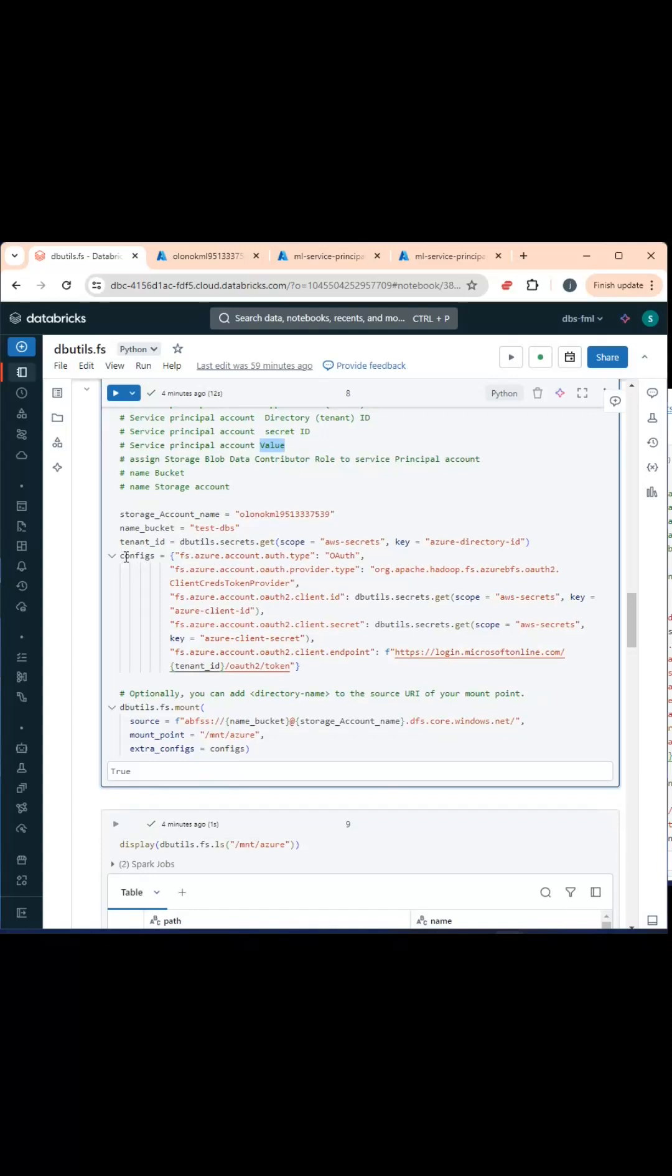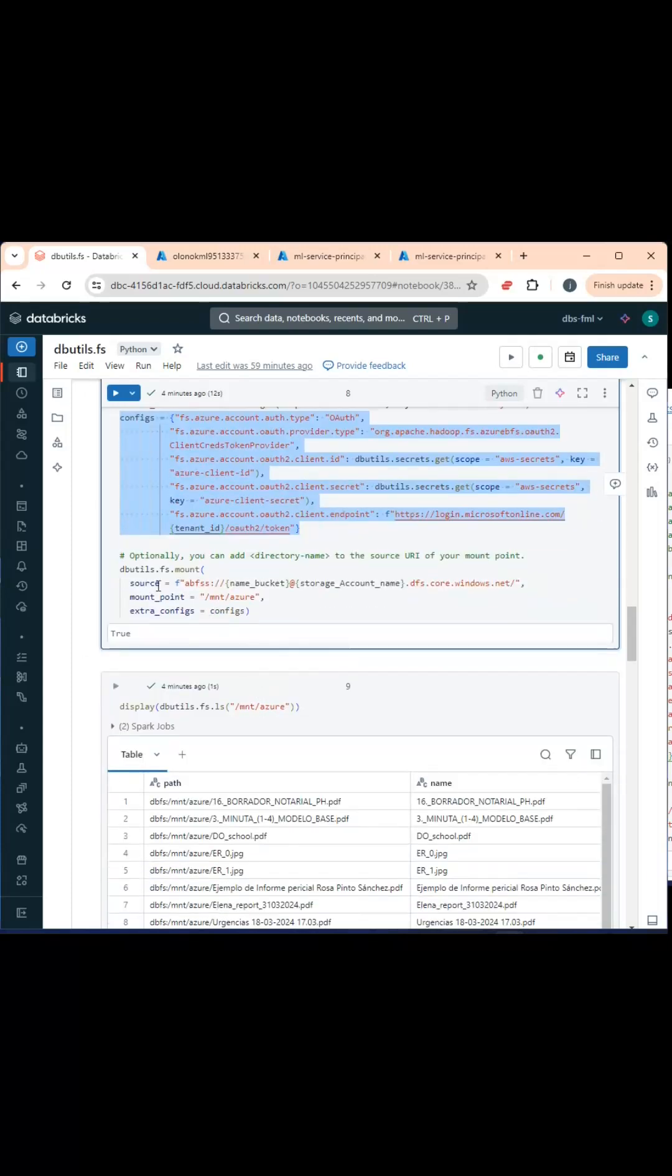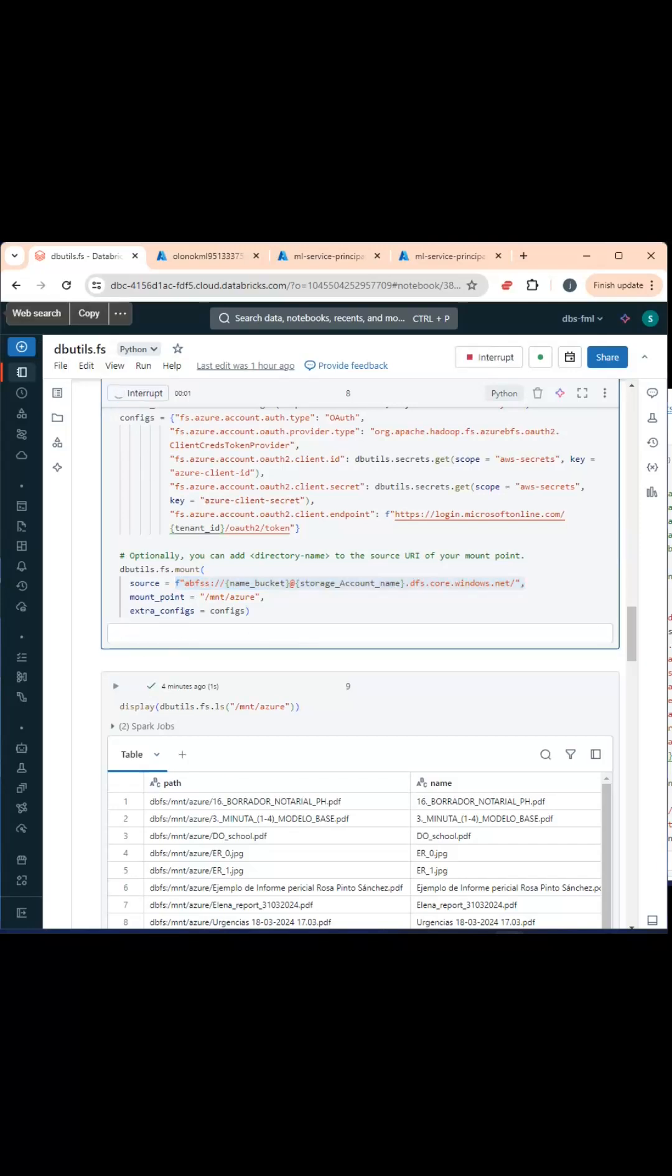With this, you create the configuration to mount and access the blob storage, as you see on the screen. Using the dbutils.fs.mount command and building a URI like you see on the screen with a mounting point, you will be able to mount the blob storage.